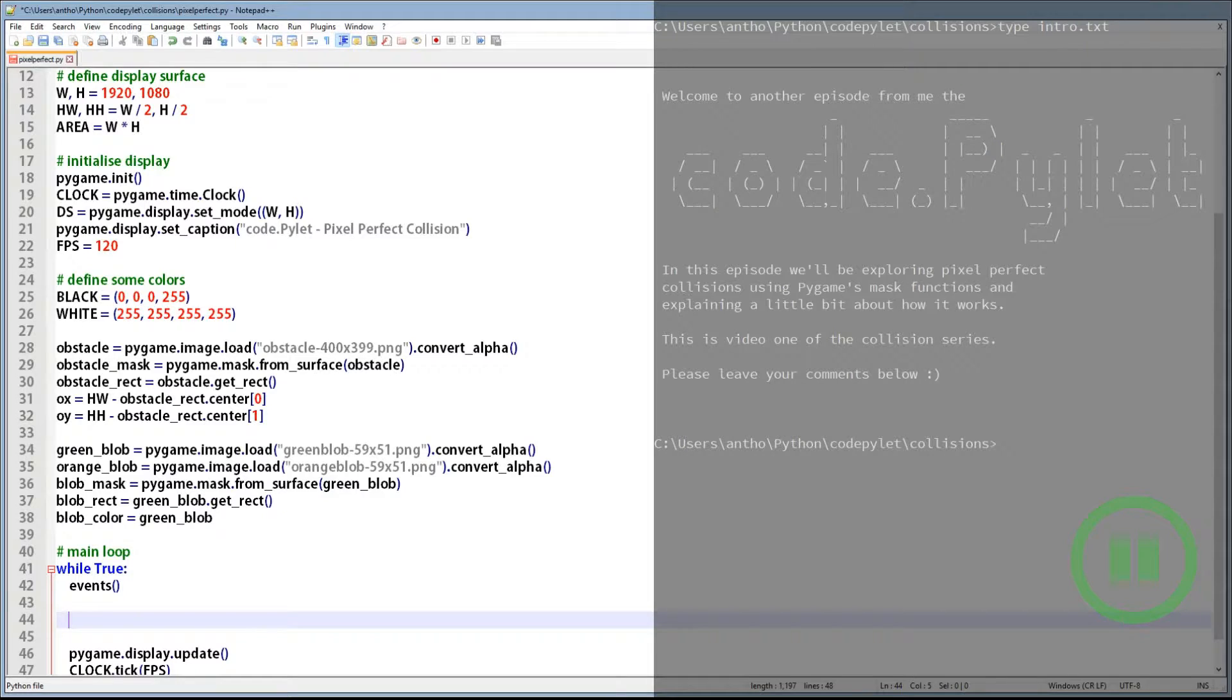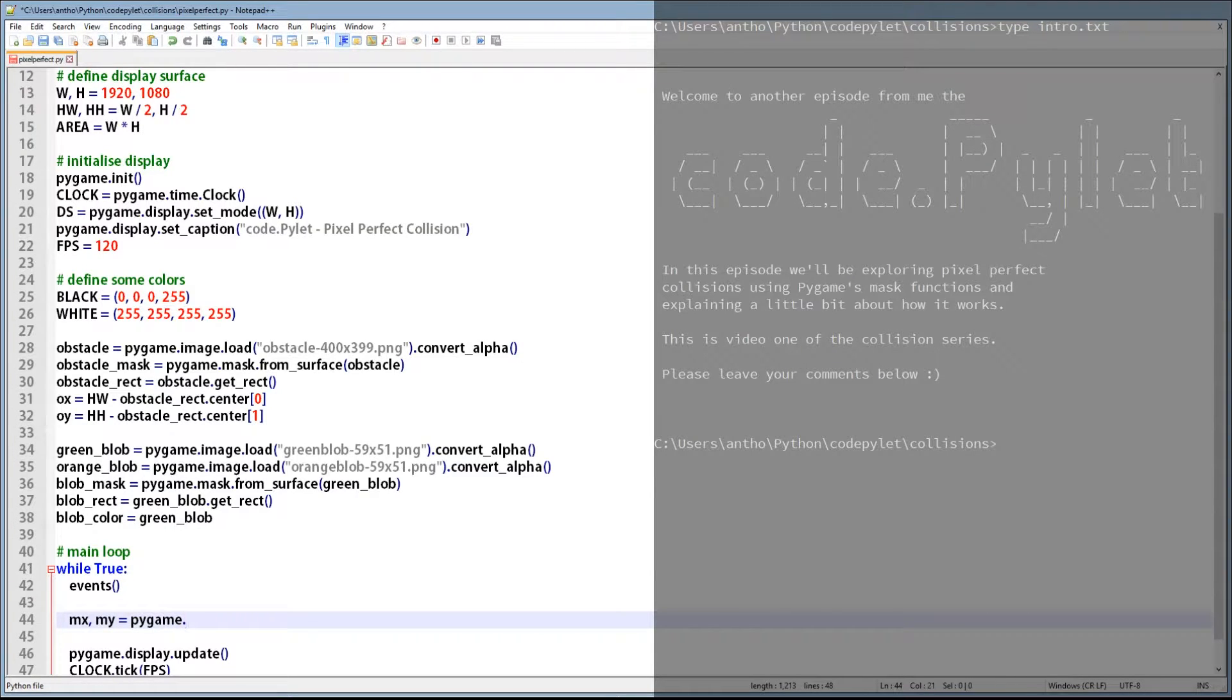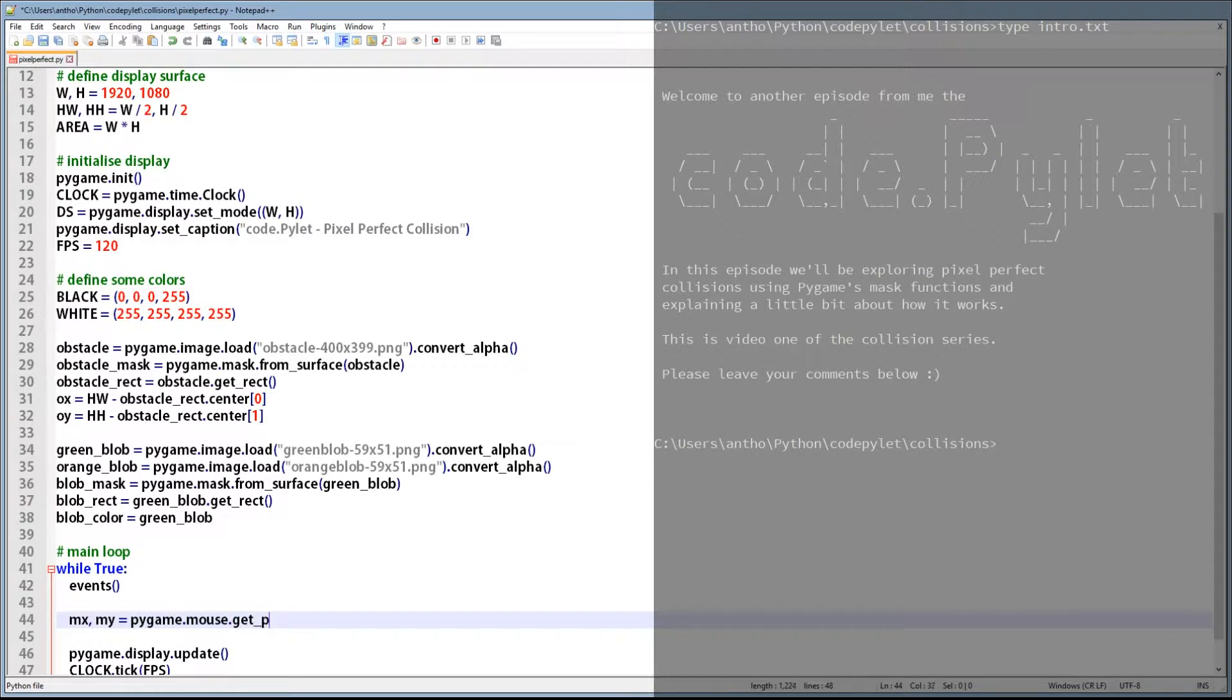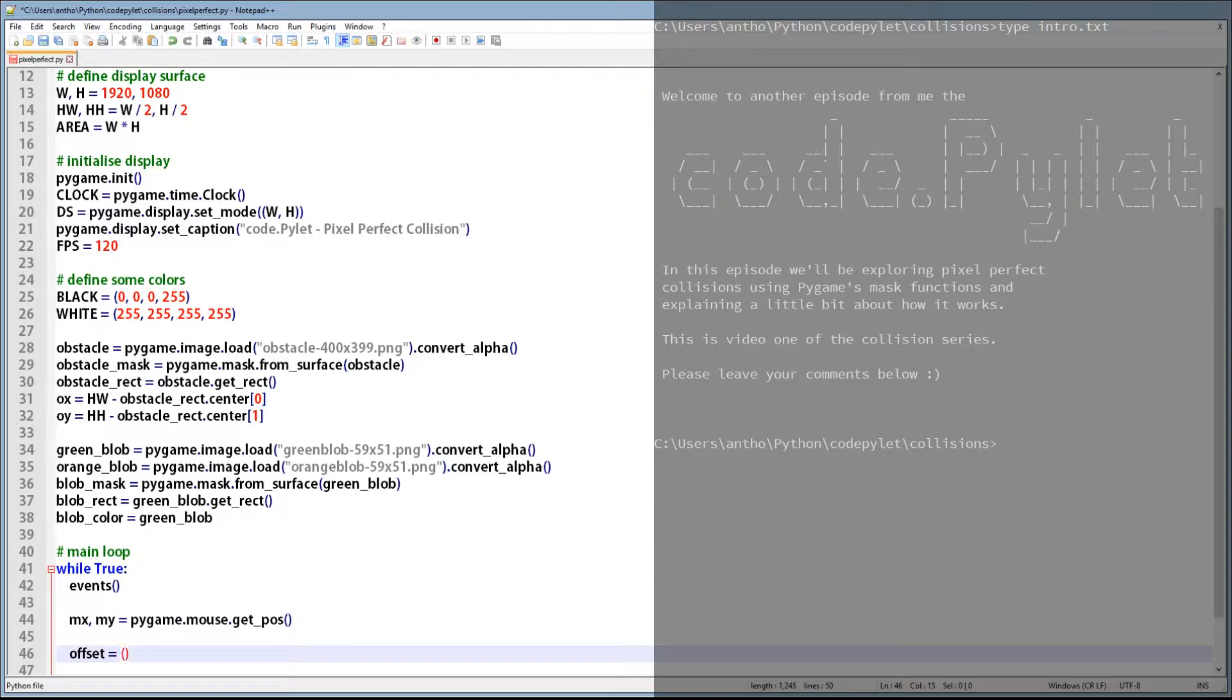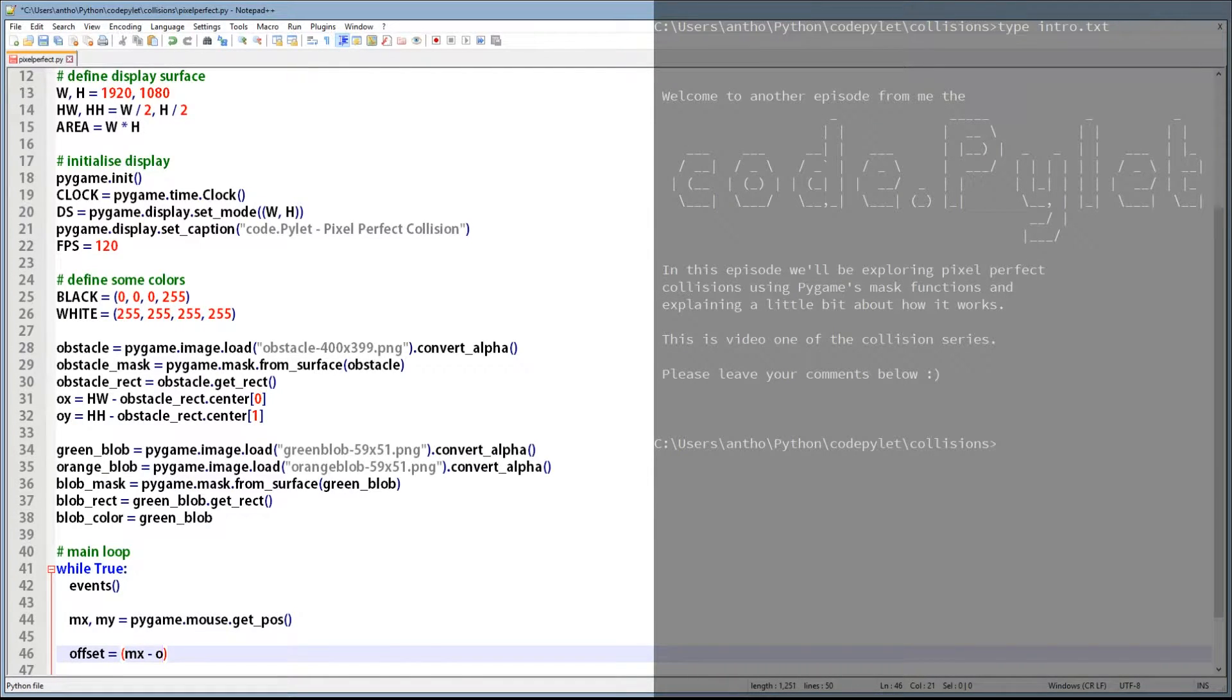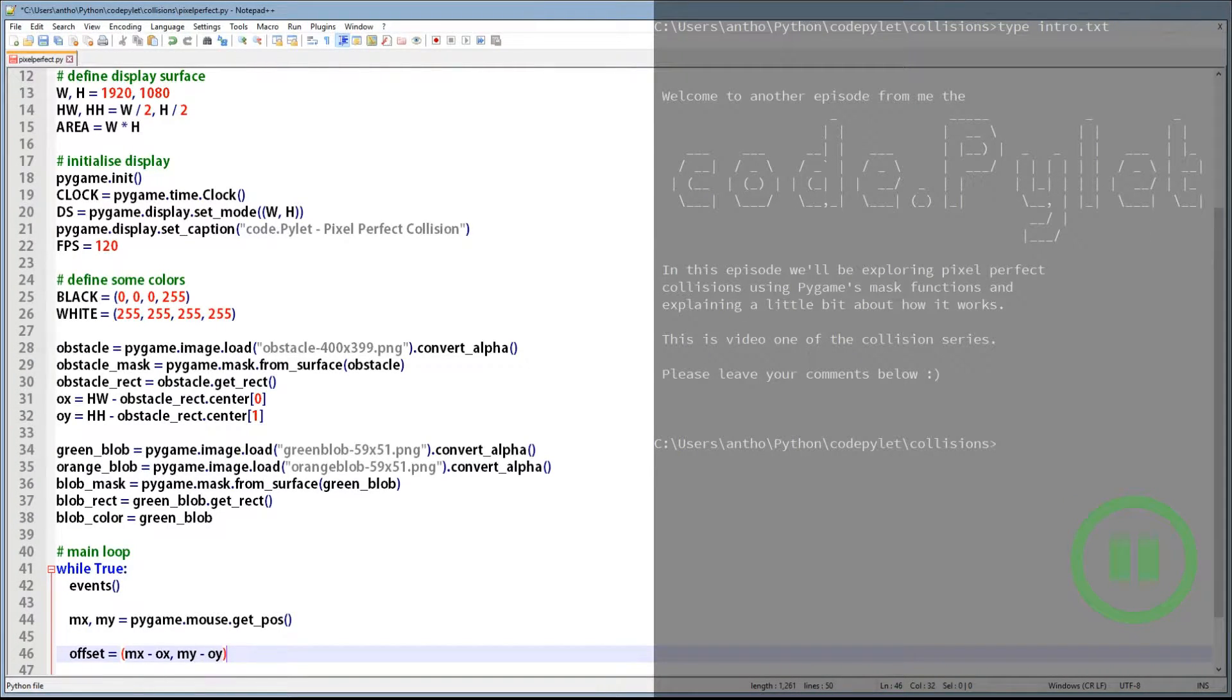As I mentioned before, the blob will be positioned at the mouse pointer, so in order to do that we need to call pygame's mouse class function getPos and we'll split the resulting coordinate values into MX and MY. The offset variable is the result of deducting the obstacle's coordinate from the blob's coordinate and gives us a location of the blob relative to the obstacle. Let's have a quick look at what this looks like in graphical terms.